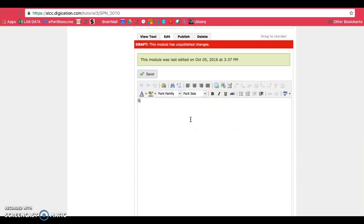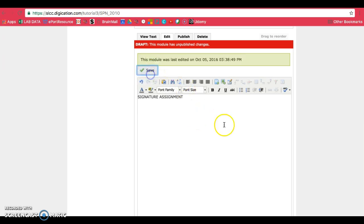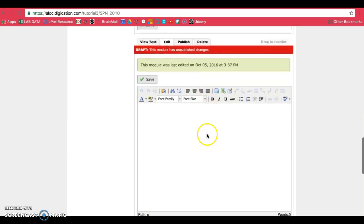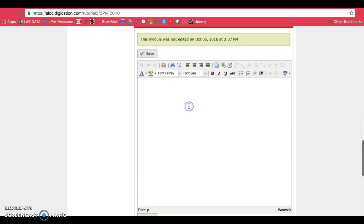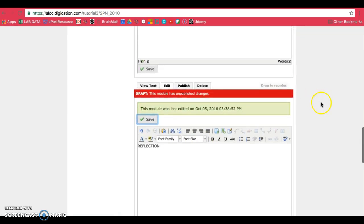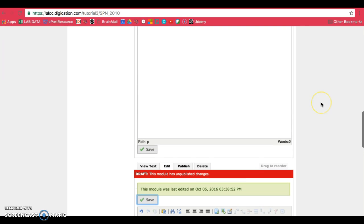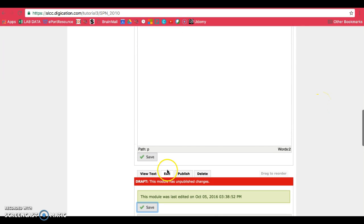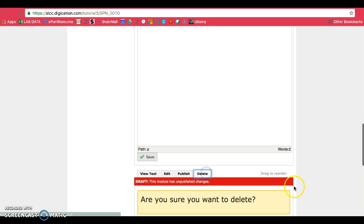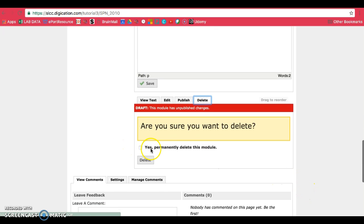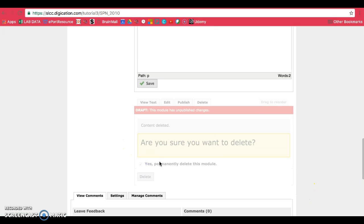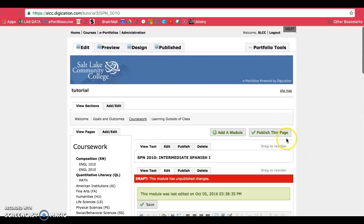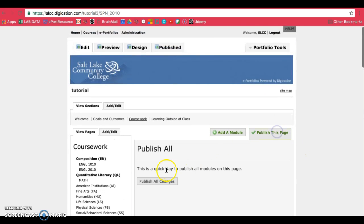This portion will be your signature assignment. Save and publish. And the very last part will be reflection. So those are the main pages or the main modules of a typical gen ed page. If for some reason you don't have to do one of these different modules, you can go ahead and just not add it or you can delete it if necessary. Publish at the top.